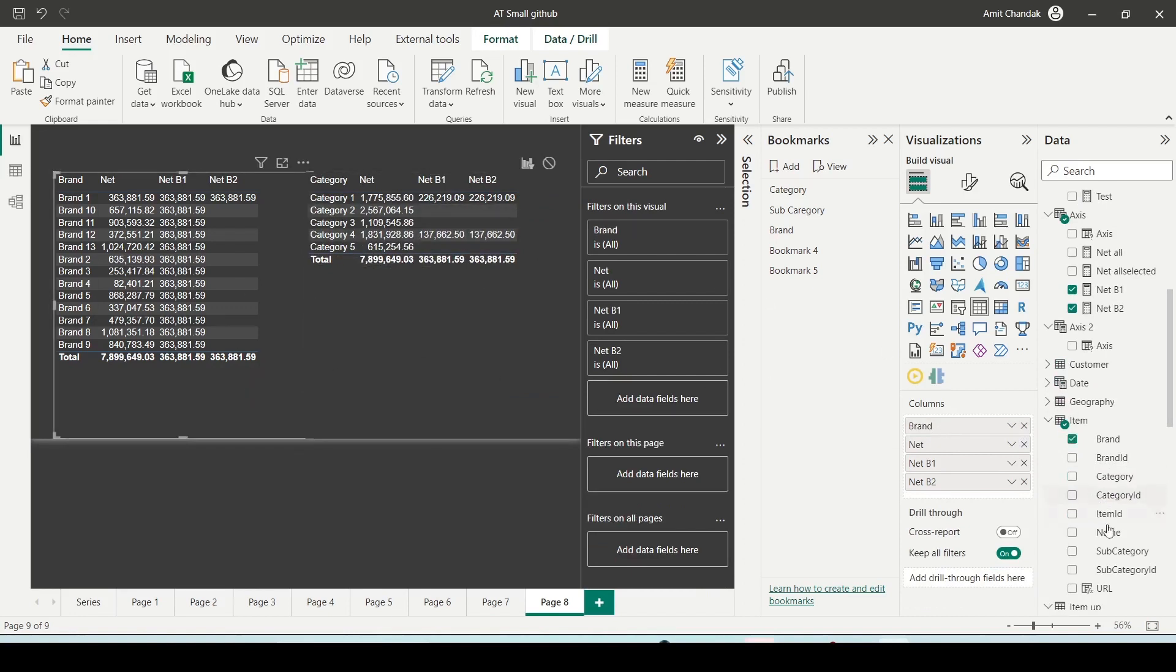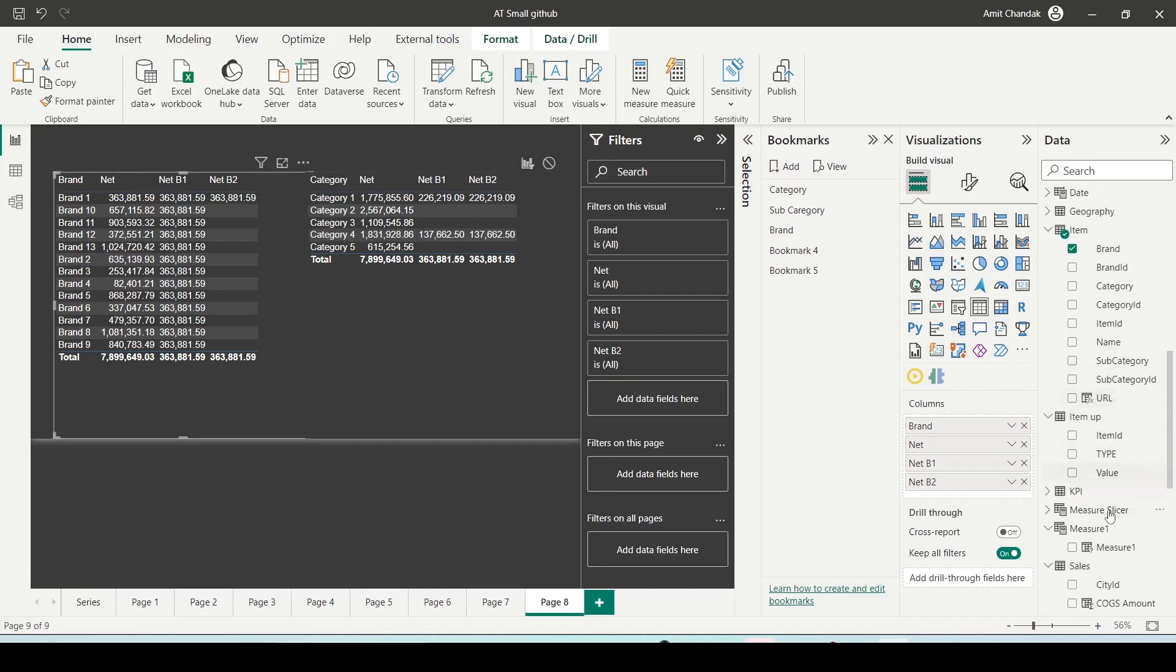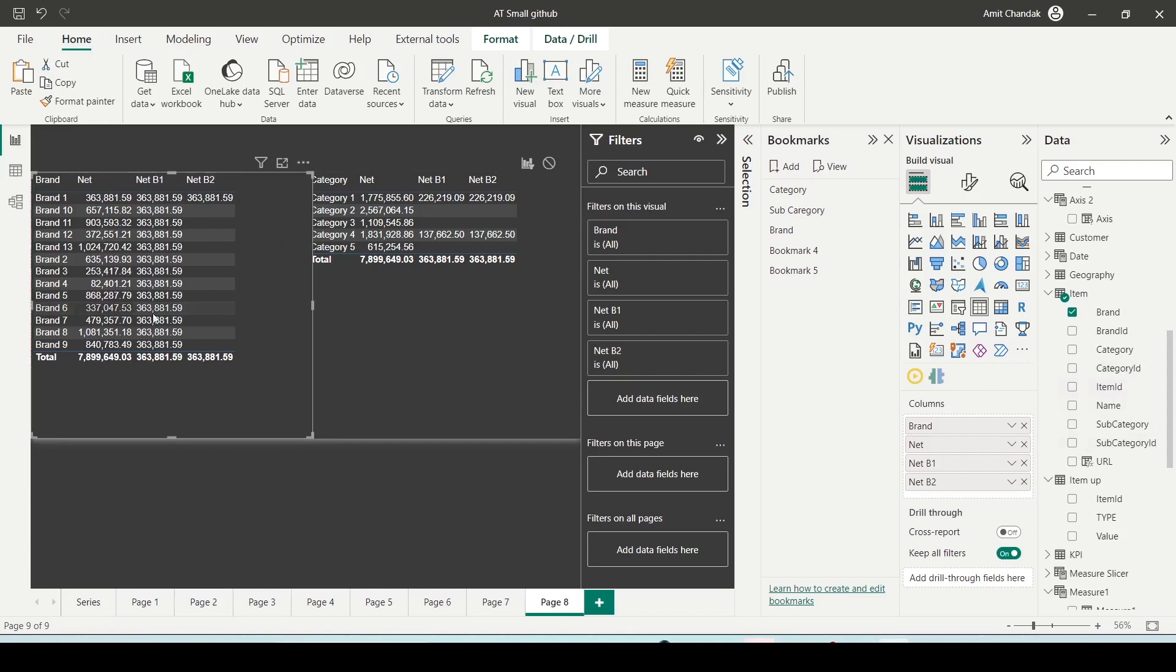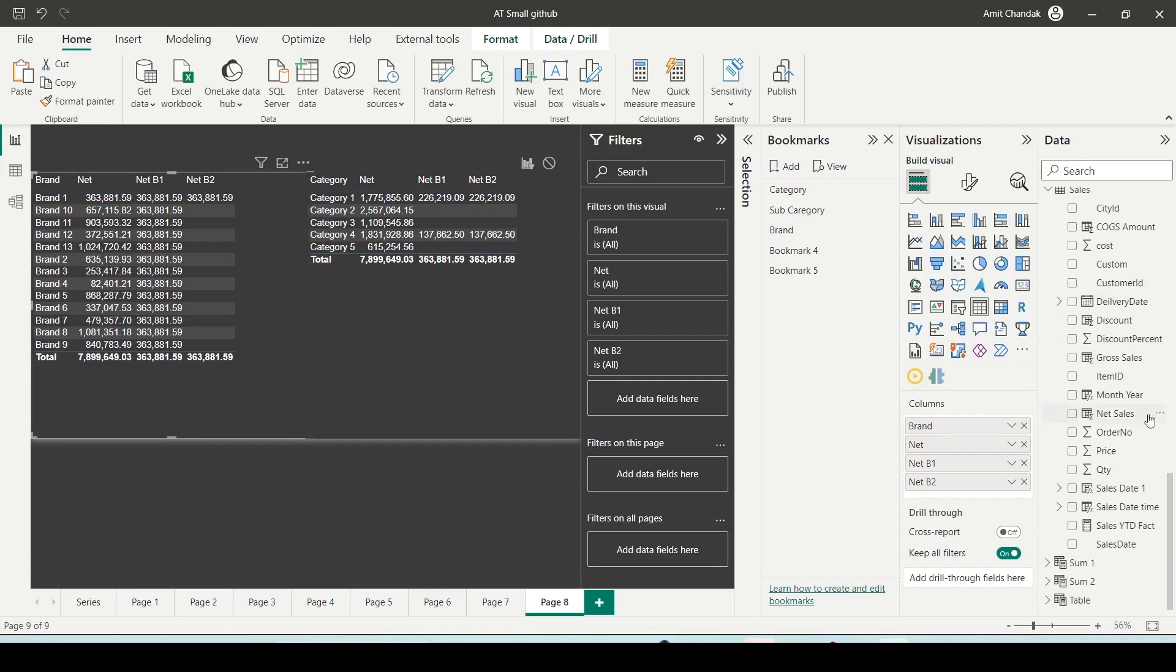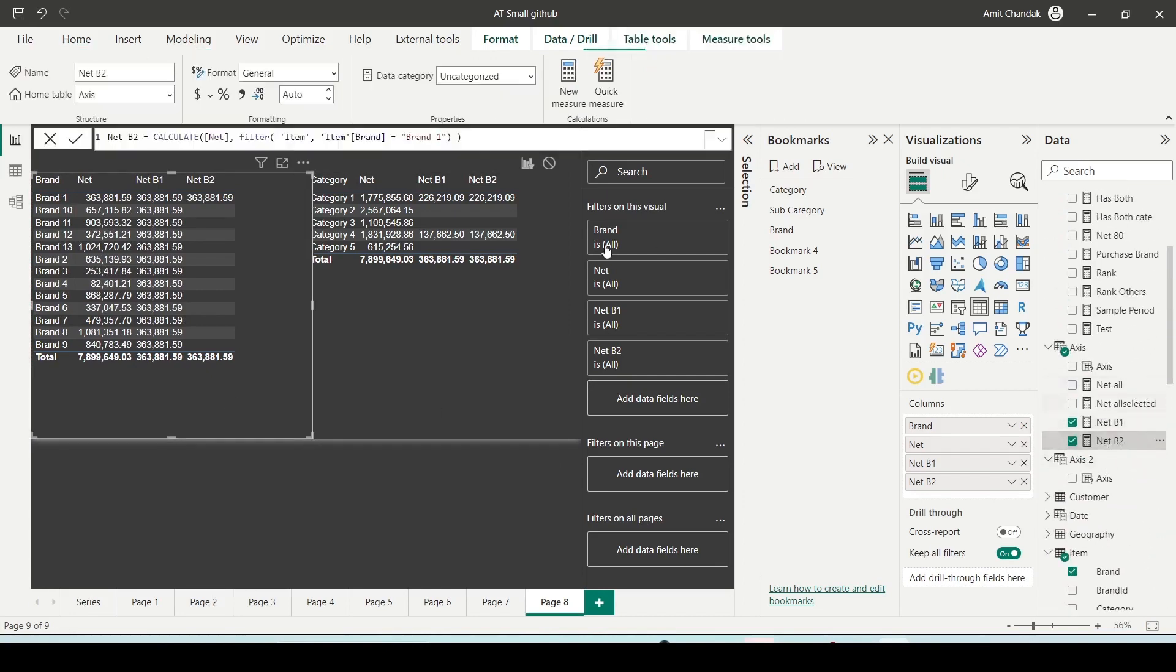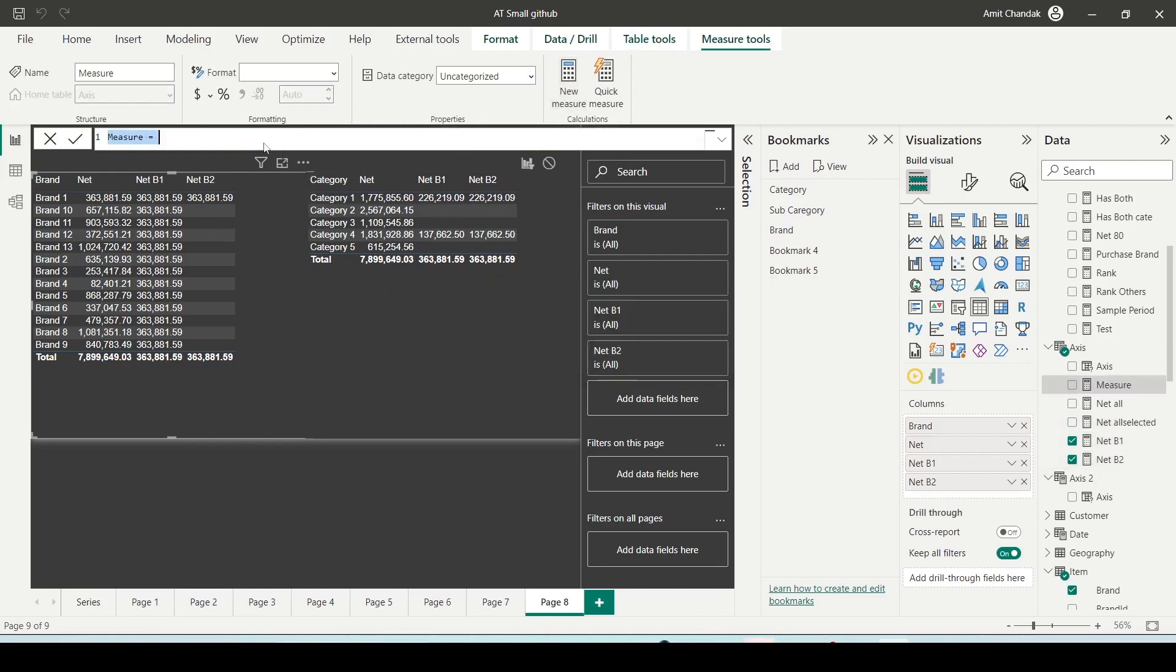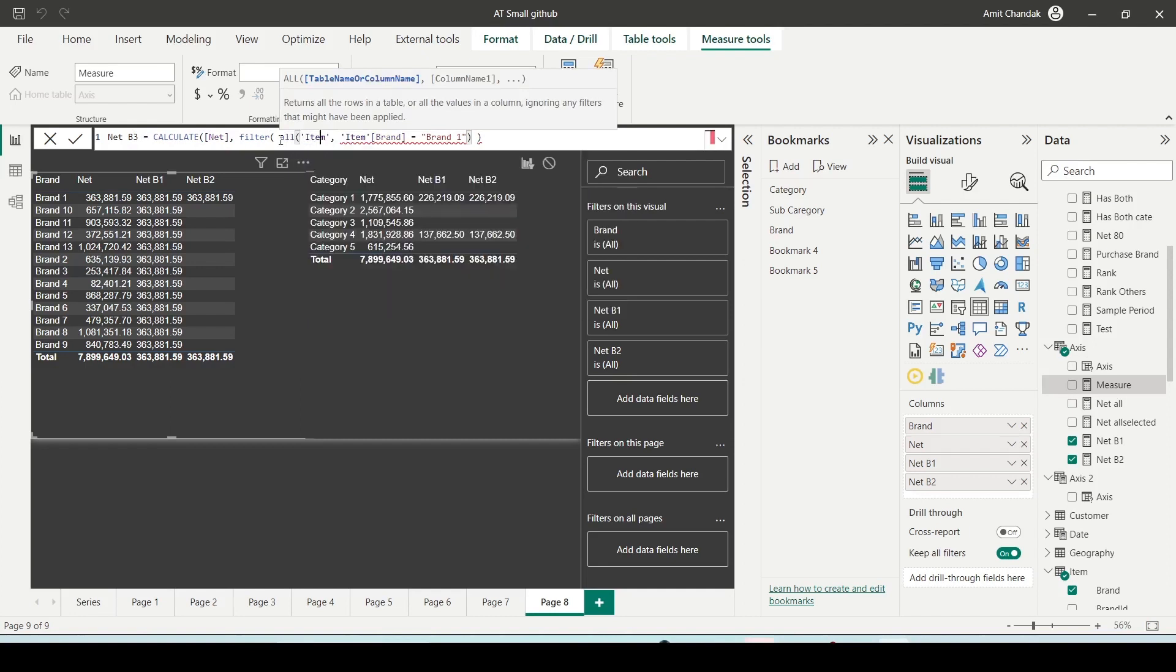Now what is the equivalent of B1 when I use the filter? How do I understand its behavior? To do that, go to the net B2, copy this, create a B3 measure and here you say ALL item brand.